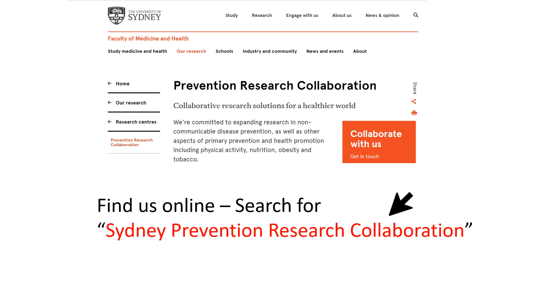To find out more, visit us online. The easiest way is to search for Sydney Prevention Research Collaboration. Thanks for your attention.